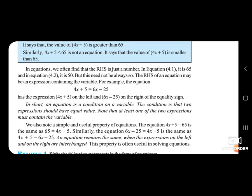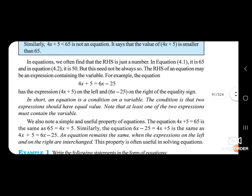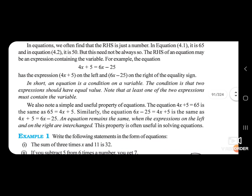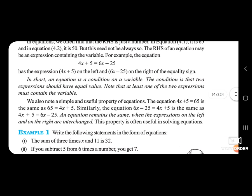In equations, we often find that the right hand side is just a number. In equation 4.1 it is 65, and in equation 4.2 it is 50. But this need not always be so. The right hand side of an equation may be an expression containing the variable. For example, the equation 4X plus 5 is equal to 6X minus 25 — here the left hand side is 4X plus 5, and the right hand side is 6X minus 25. In short, an equation is a condition on a variable: the condition is that two expressions should have equal value, and at least one of the two expressions must contain the variable.